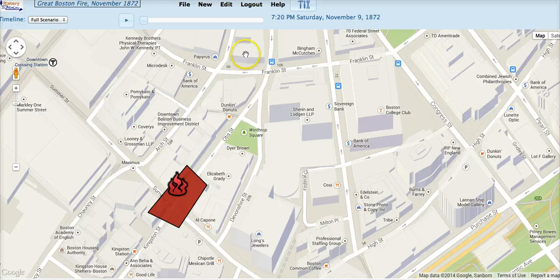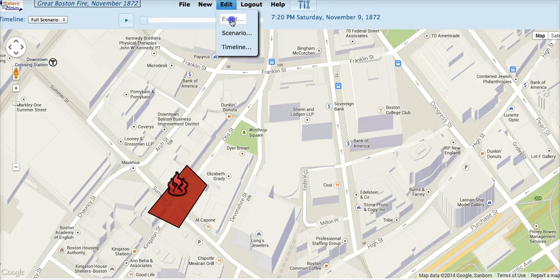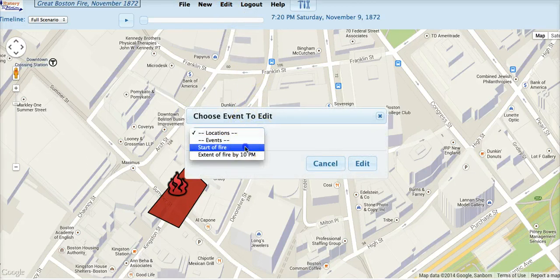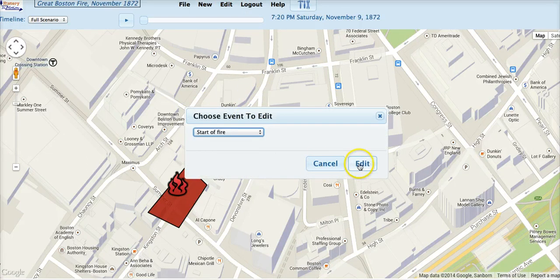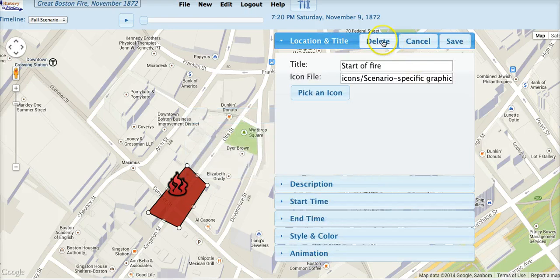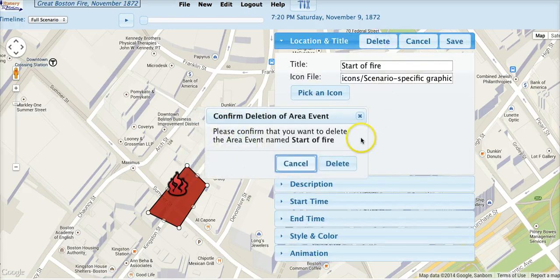To delete an event, simply click the delete button and History in Motion will ask you to confirm that.